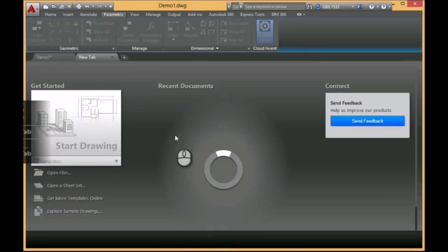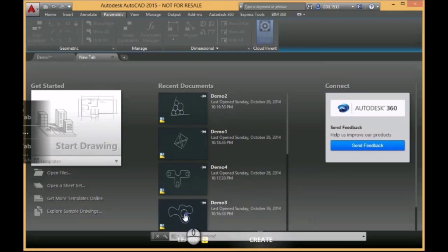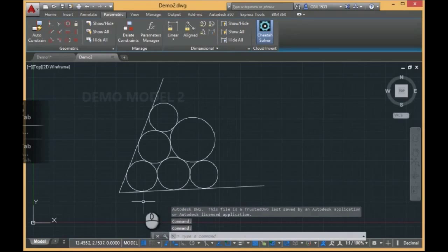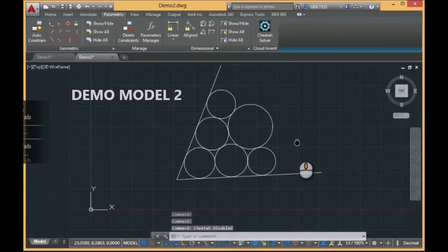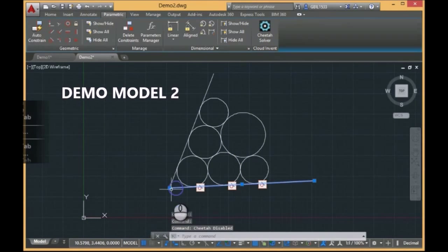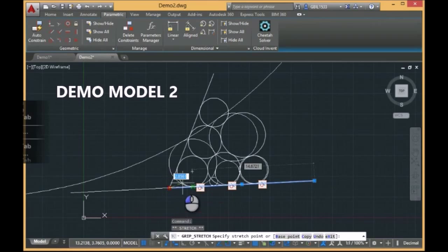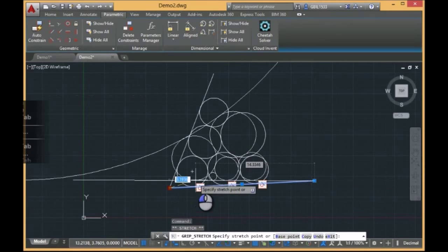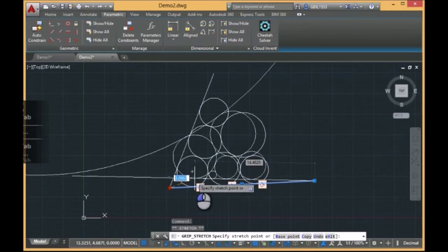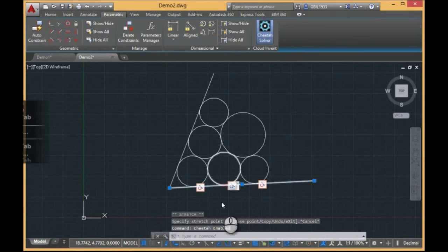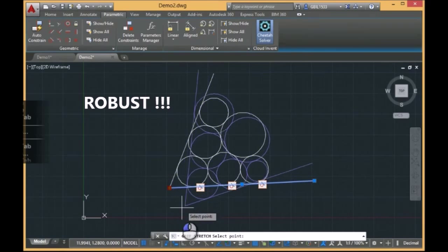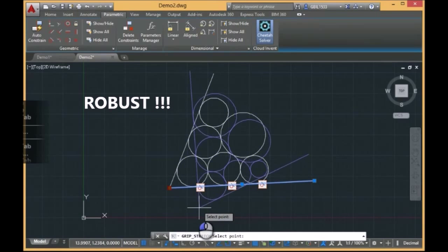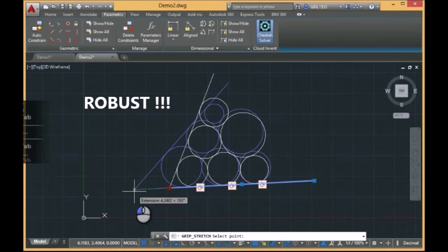Let's look at this sample with the circles. You remember that with the AutoCAD solver, it was something crazy. With the Cheetah Solver, the behavior is very smooth, very robust, very stable and very predictable.